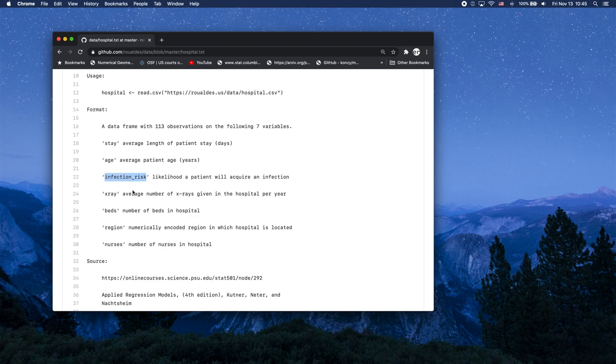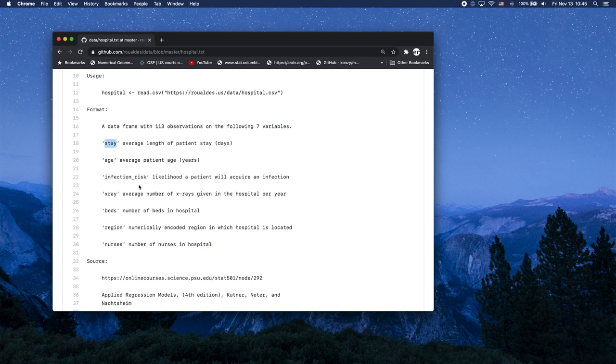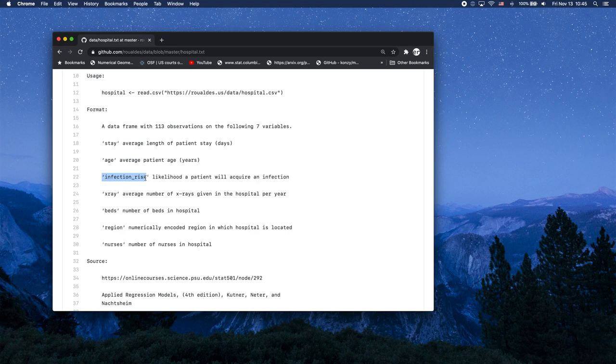Infection risk will be our response variable, and stay will be our numeric explanatory variable. So we've got two explanatory variables, one numeric, one categorical, and one numeric response variable.